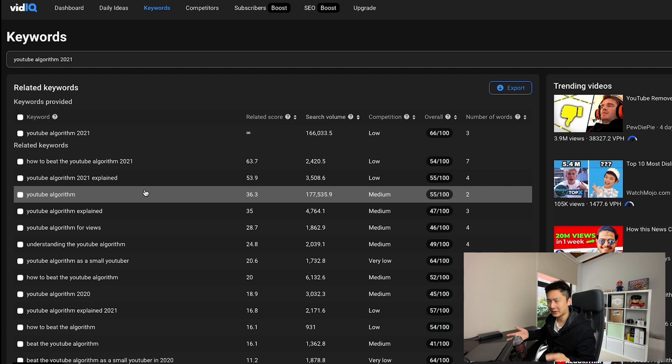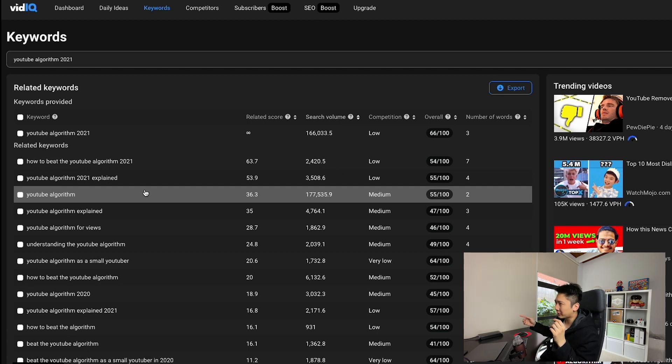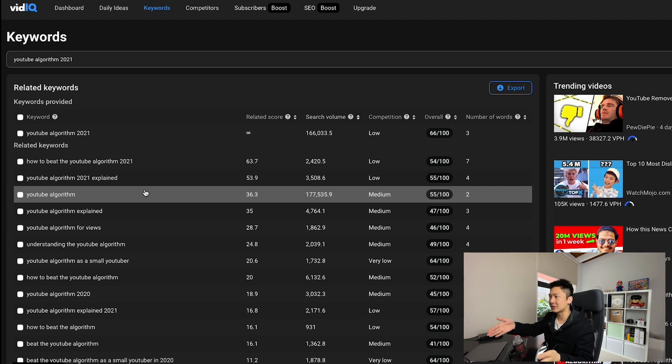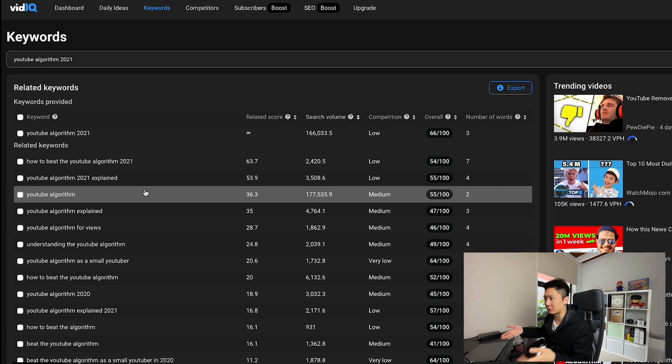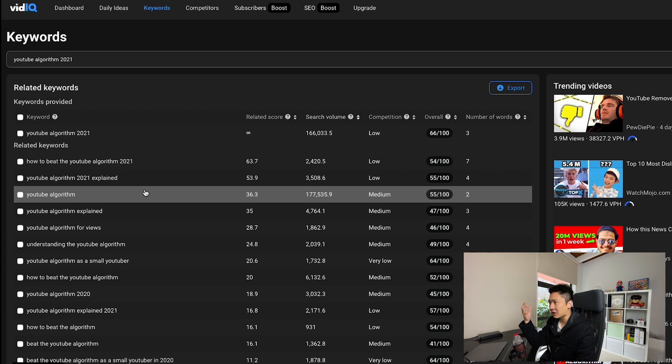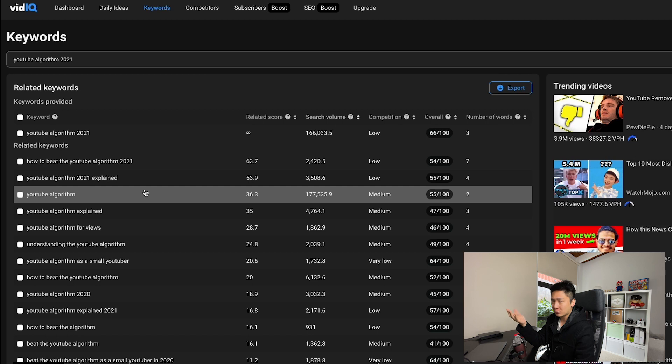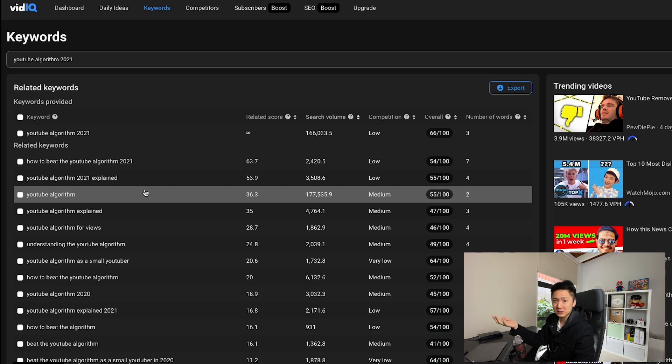In TubeBuddy, when I look up YouTube algorithm, the other keywords they suggested are simply words appended to the word YouTube algorithm. So the choices I have are limited and I have to think even more. And I don't like to think when I'm researching, I just like to be spoon-fed.